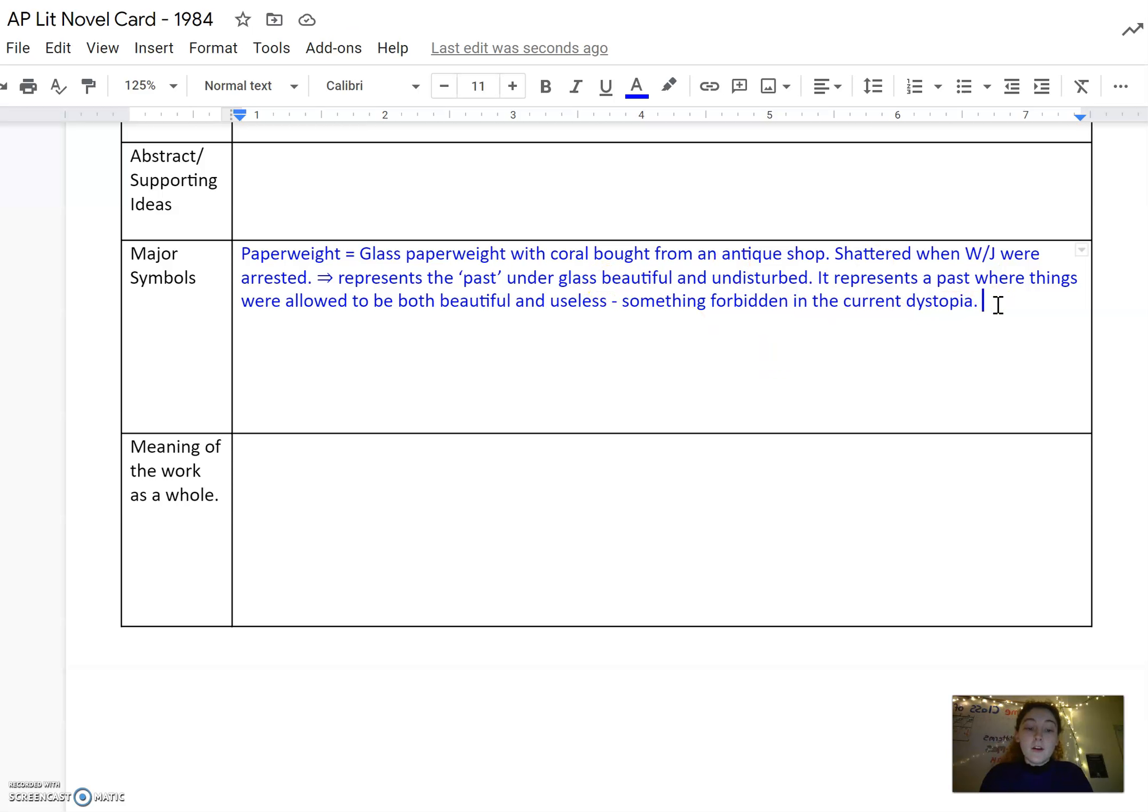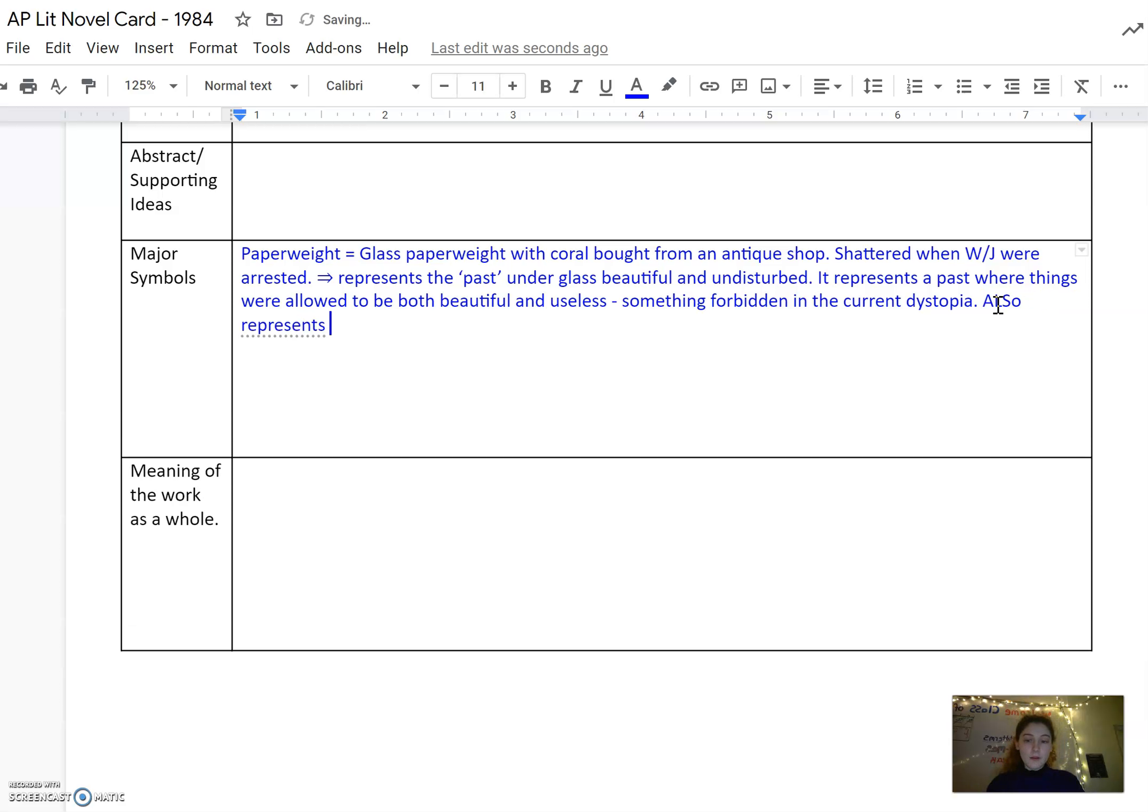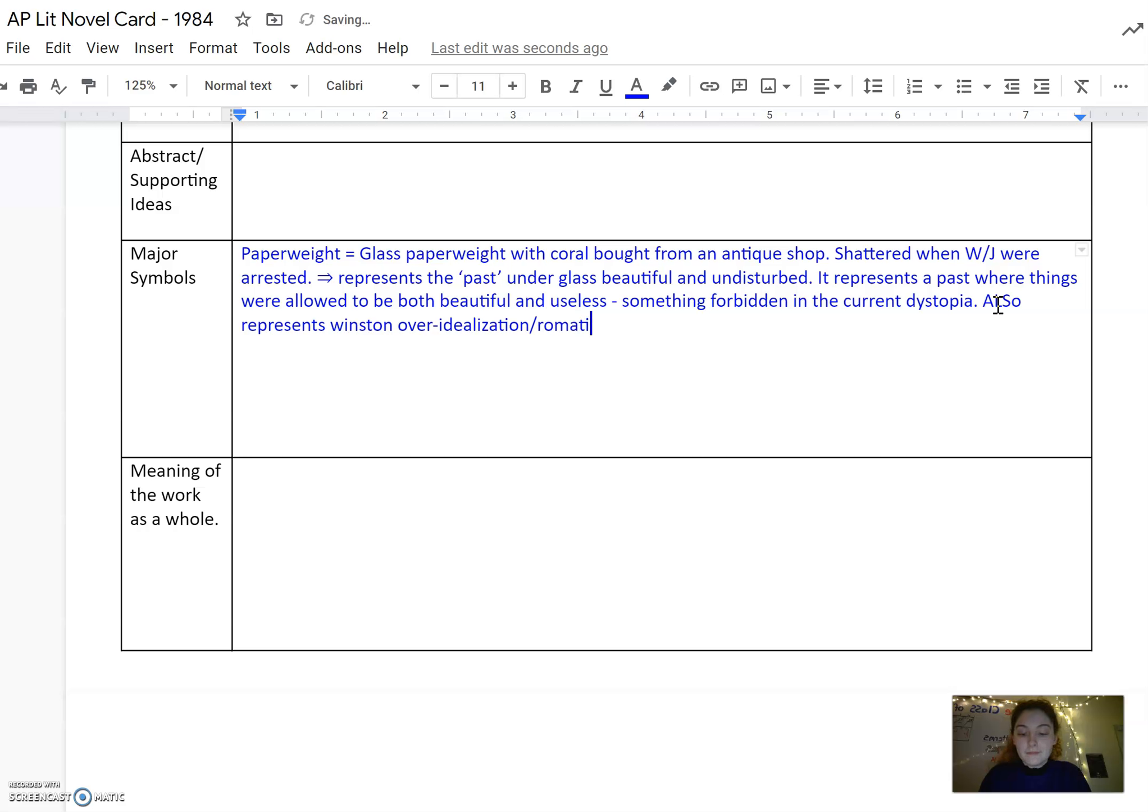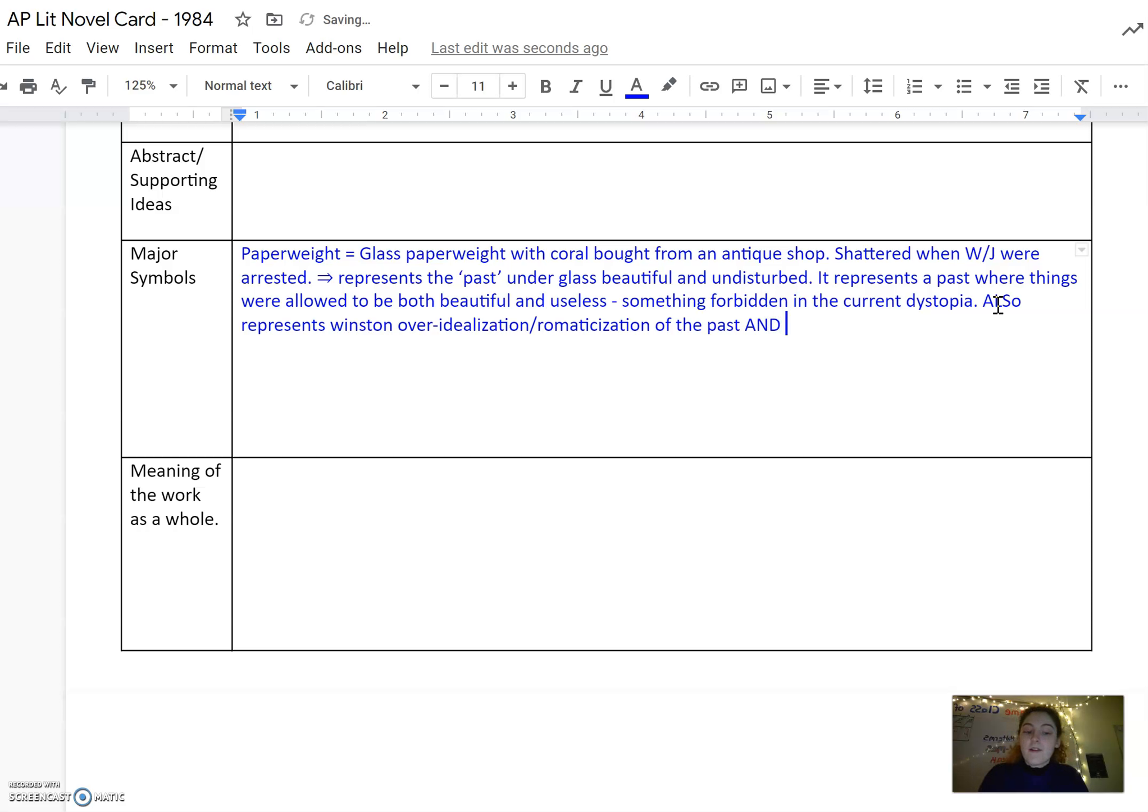It also represents Winston's over-idealization, romanticization of the past. And it represents the fragility of Winston and Julia's relationship.